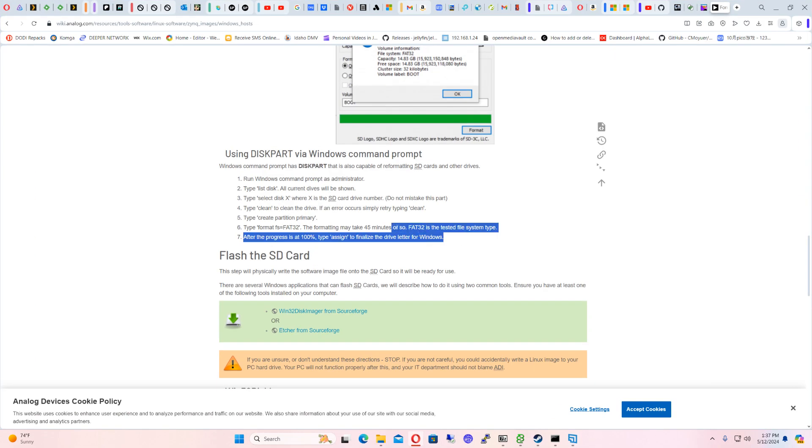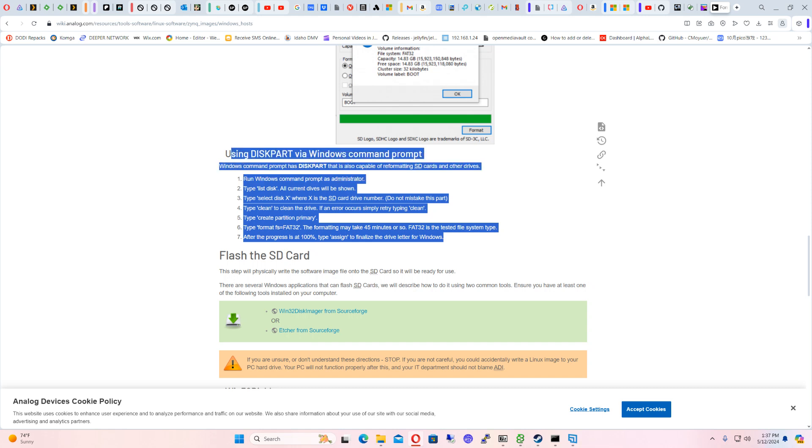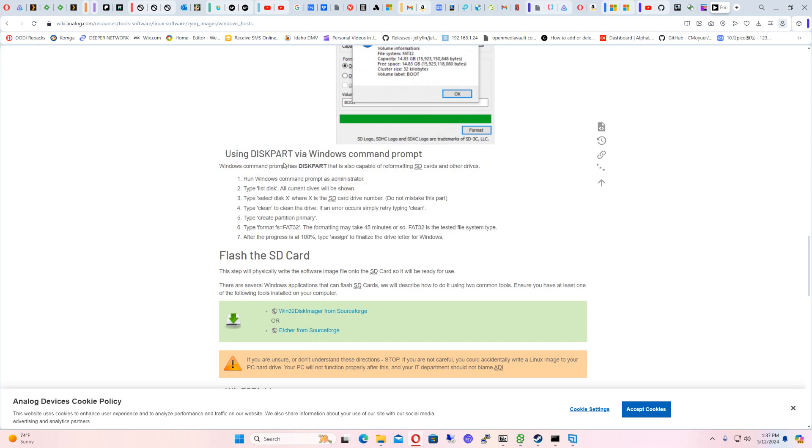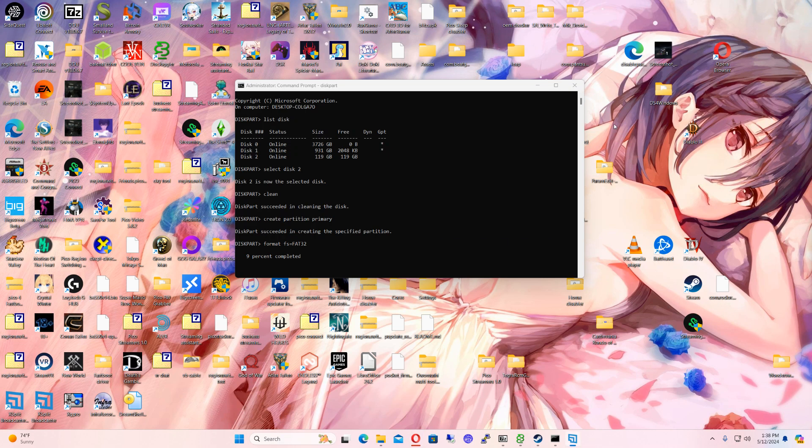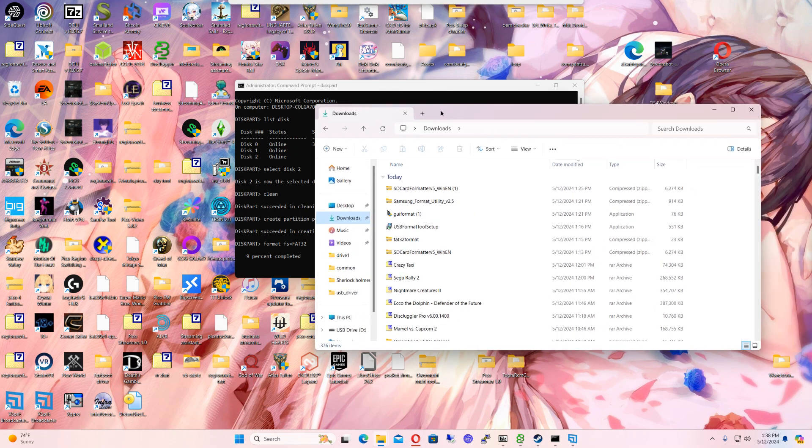So these are the steps that you use. And I'll put this into the description so that you guys can follow along with that. But yeah, I installed like a bunch of programs.